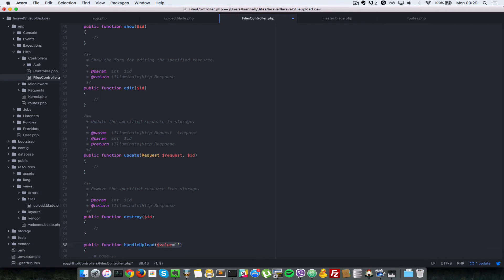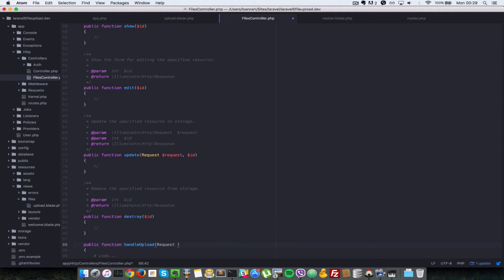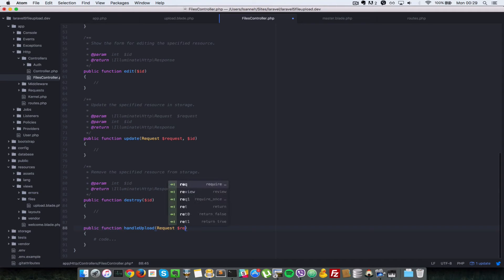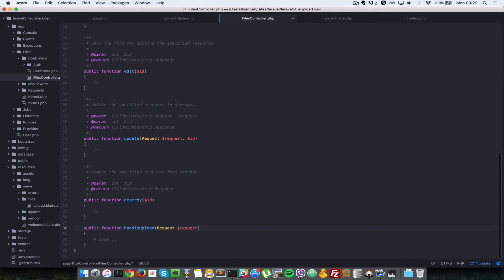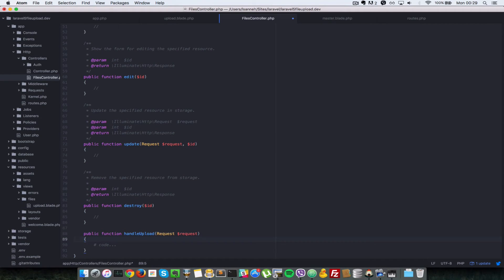Since it's going to be receiving some input fields from a form, let's pass in the request parameter here so that we can access the request from the form. Alright, so let's implement that now. So I'm going to just format this a little bit.